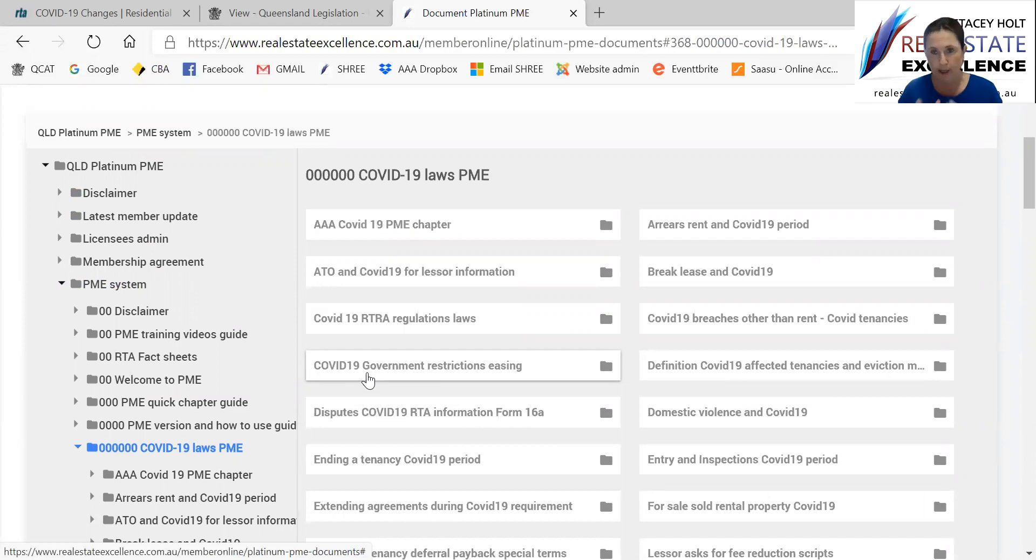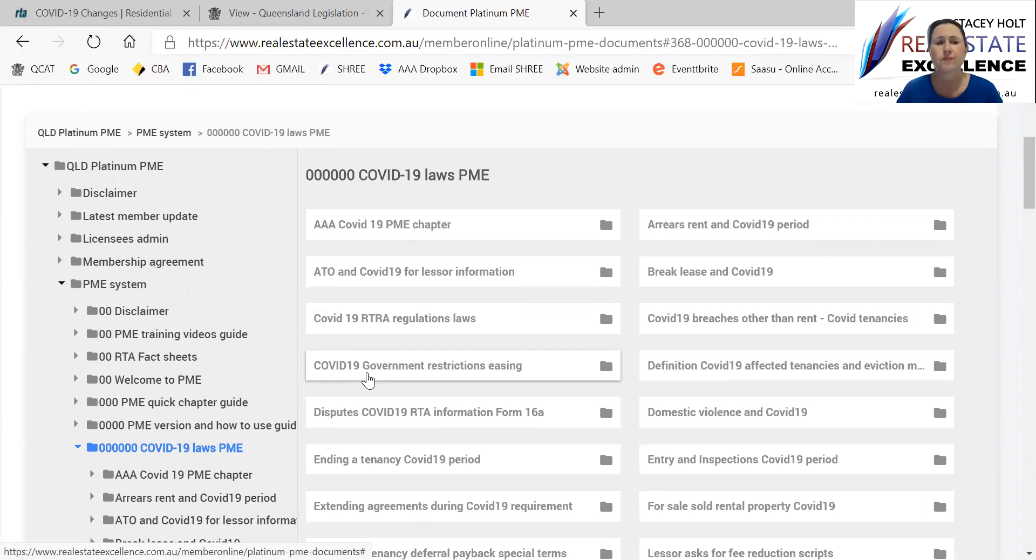So there's all best practice guides for you for your training and knowledge and resource. And of course, just a reminder, we're an email away for support as well.